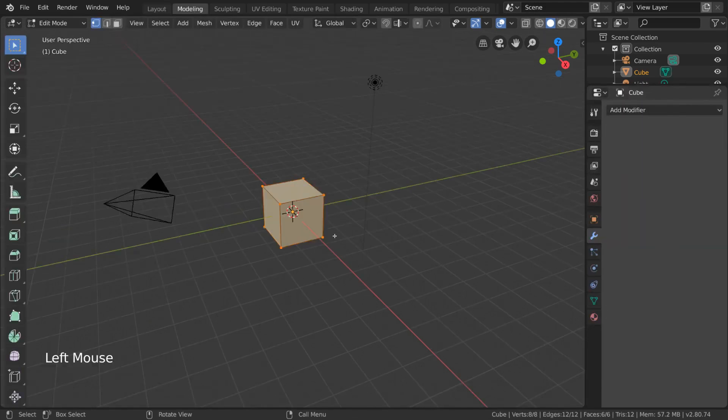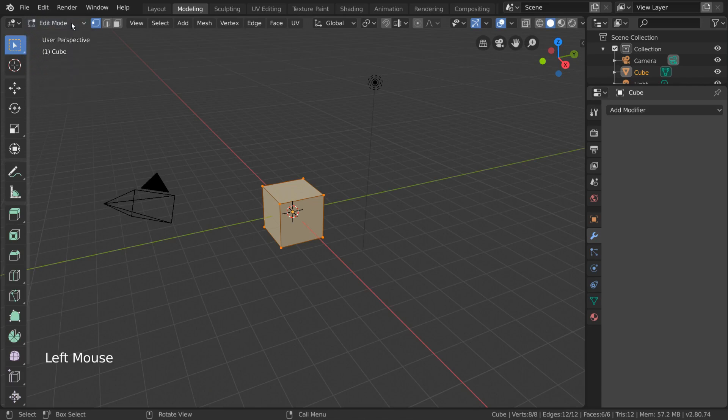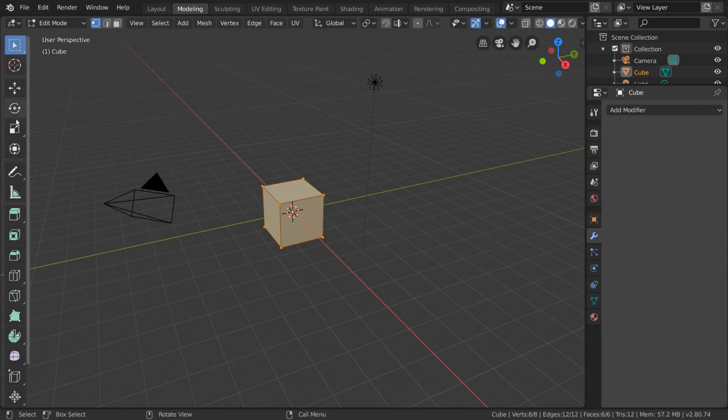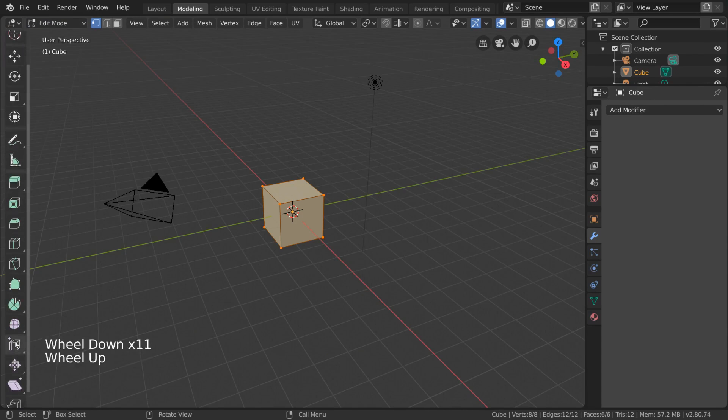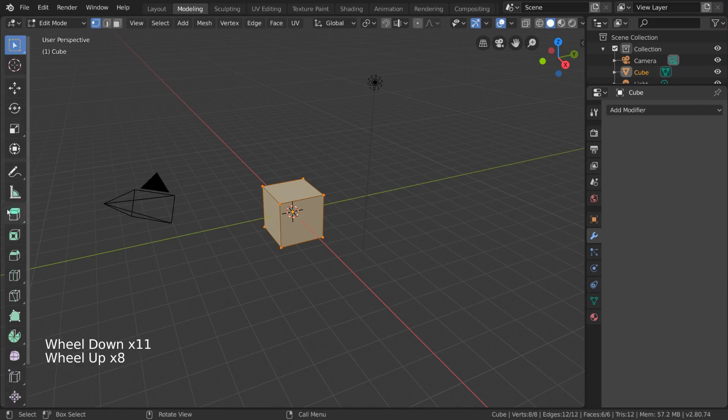As you can see, the object is in edit mode, which is very important for modeling, since it relies on manipulating the vertices, edges, and faces of a mesh. You'll also notice that the modeling workspace opens the Quick Tools menu on the left for us already.